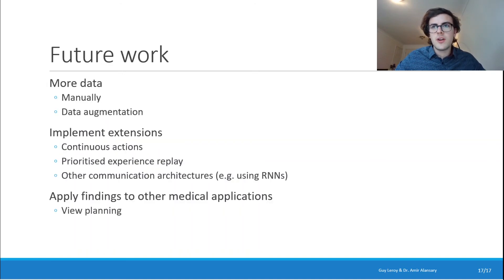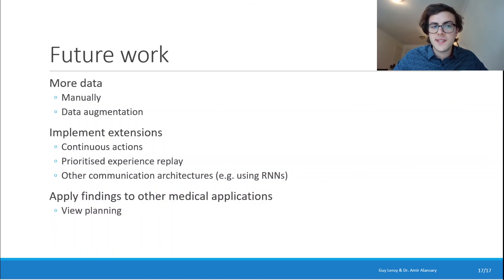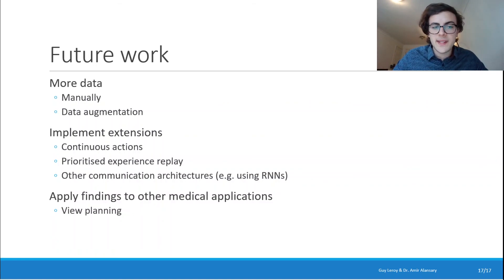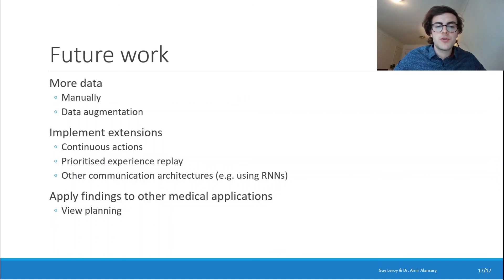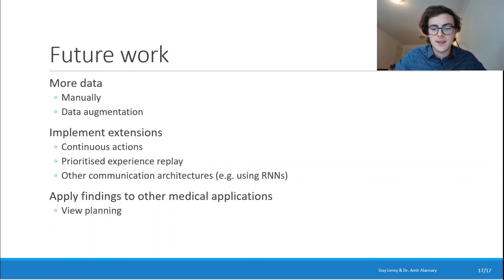In the future, one way to improve our model would be to gather more data, whether manually or through data augmentation. We could also implement a couple of extensions in deep reinforcement learning. And finally, as we've obtained promising results, we'd like to apply those findings to other medical applications, such as view planning.